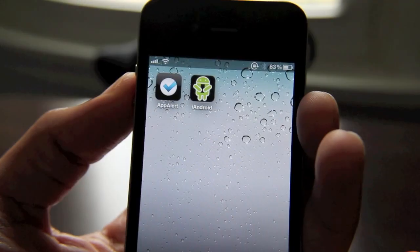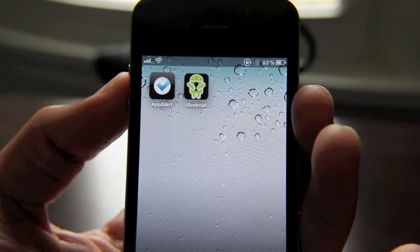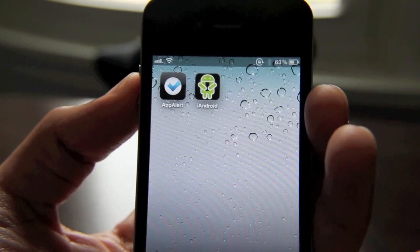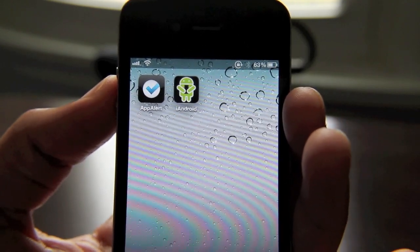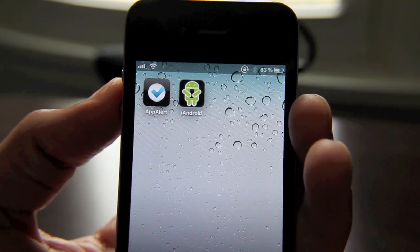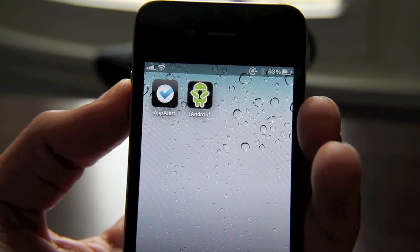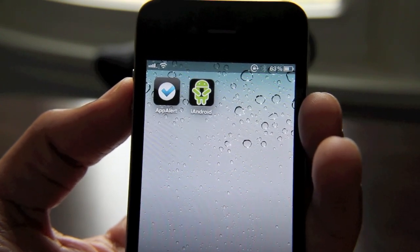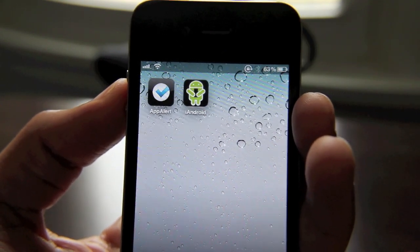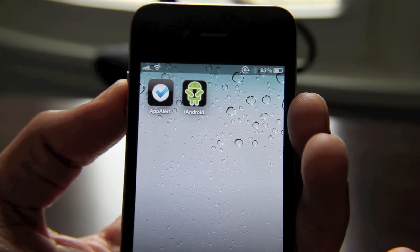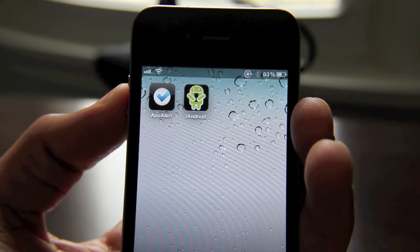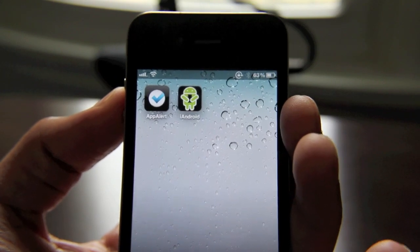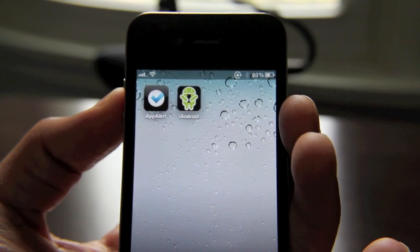So folks, that's iAndroid. It's not 100% authentic, but it does give you a general feel of how Android works in comparison to the iPhone. So if you're interested in Android, you might want to check this app out. It is free on Cydia. Check it out today and let me know what you think about iAndroid. This is Jeff with jailbreakmovies.com.